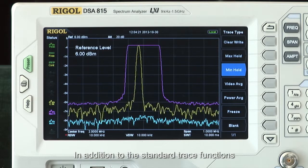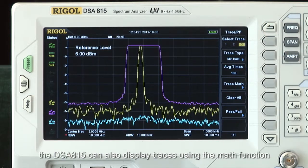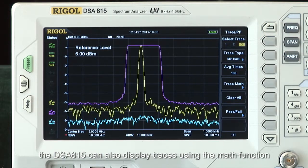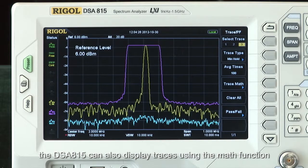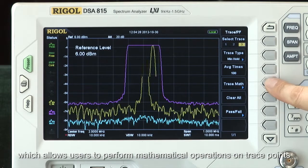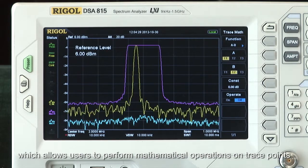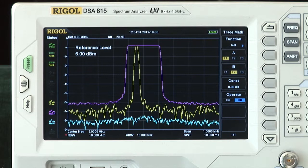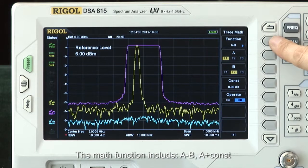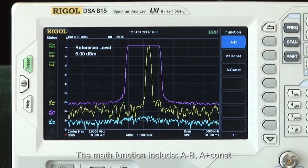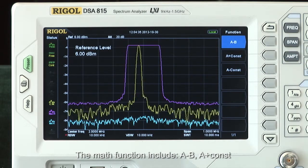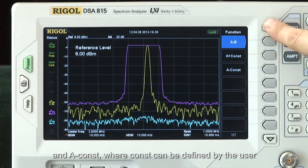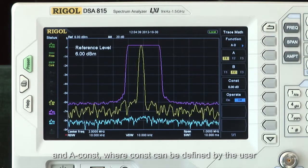In addition to the standard trace functions, the DSA 815 can also display traces using the math function, which allows users to perform mathematical operations on trace points. The math functions include A minus B, A plus constant, and A minus constant, where the constant can be defined by the user.